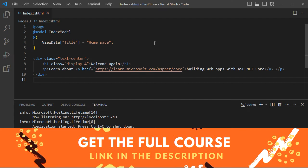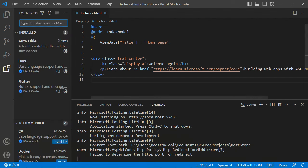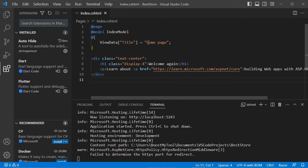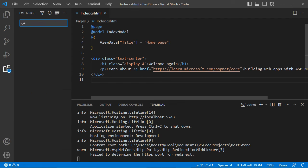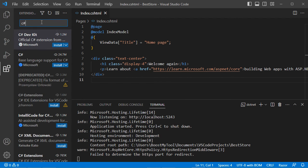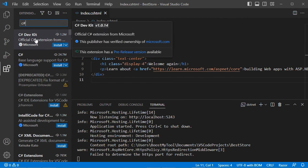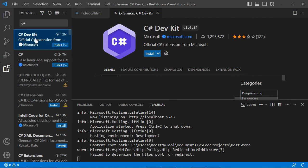Now I will show you how to install the C# extension. We can click on the Extensions button and search for C#. Then we can select this extension and install it, but note that this is not required.